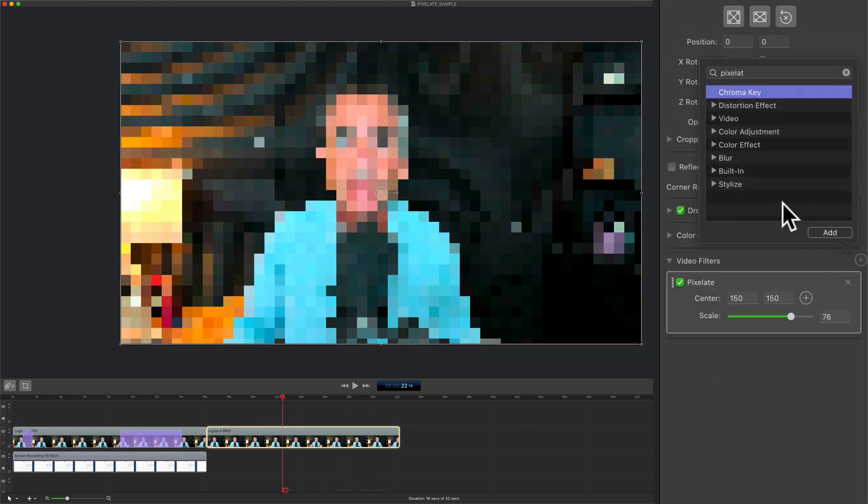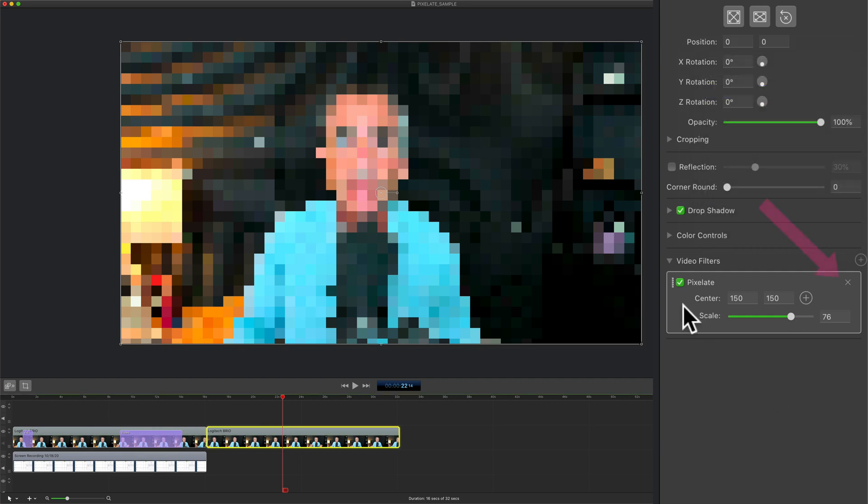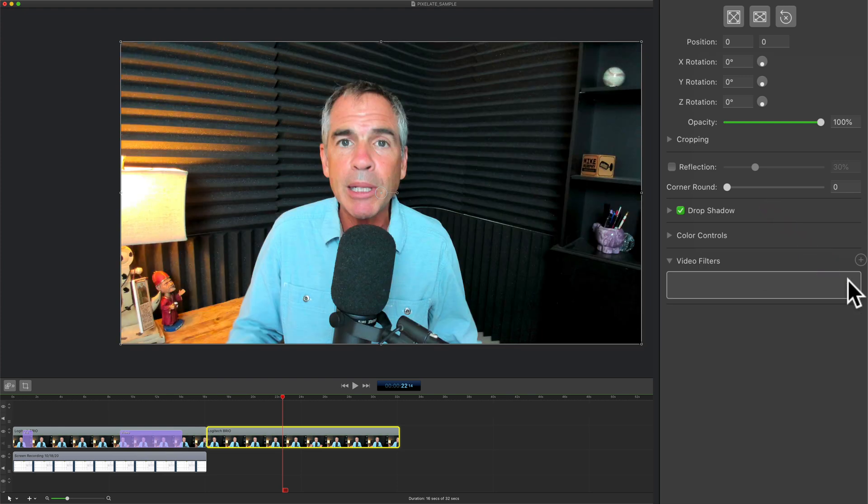So you can click on the plus and locate another filter. And if you ever wanna remove a filter, just click on the little X in the top right corner and that will remove the video filter.